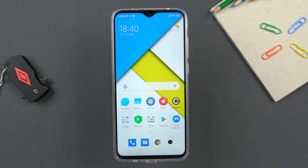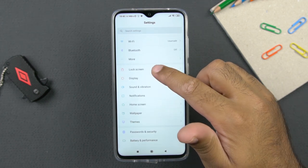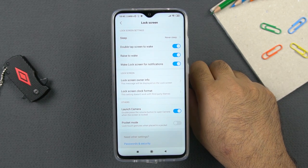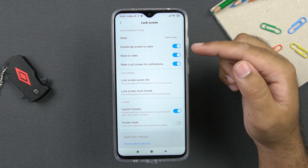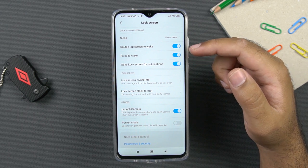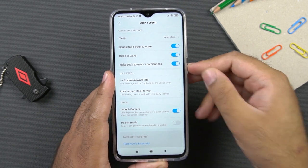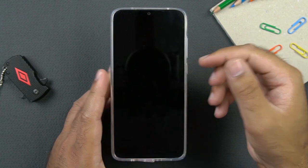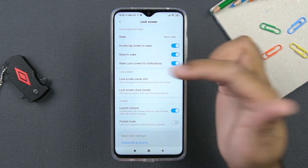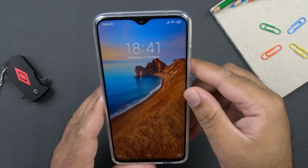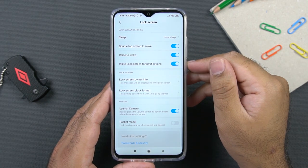Now let's take a look at some lock screen tips. Go to settings and click on lock screen. In the lock screen menu, you have options like double tap to wake screen and raise to wake — these are disabled by default. With double tap to wake, you can simply double-tap the screen when the phone is locked to wake it up. With raise to wake, picking up the phone will wake it up on its own. I recommend having both these features turned on.